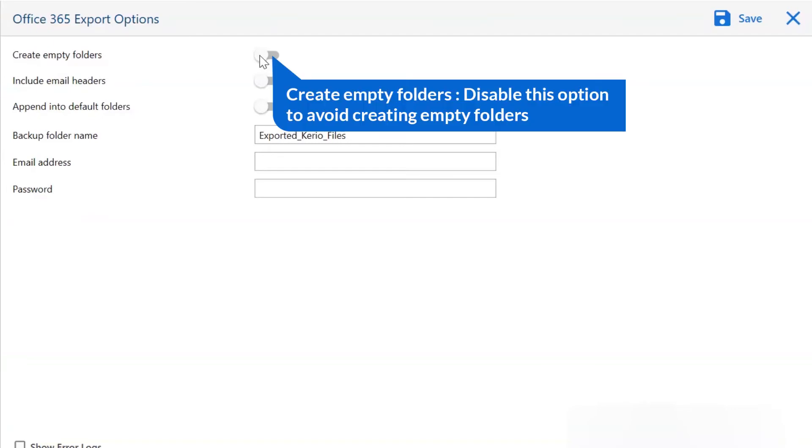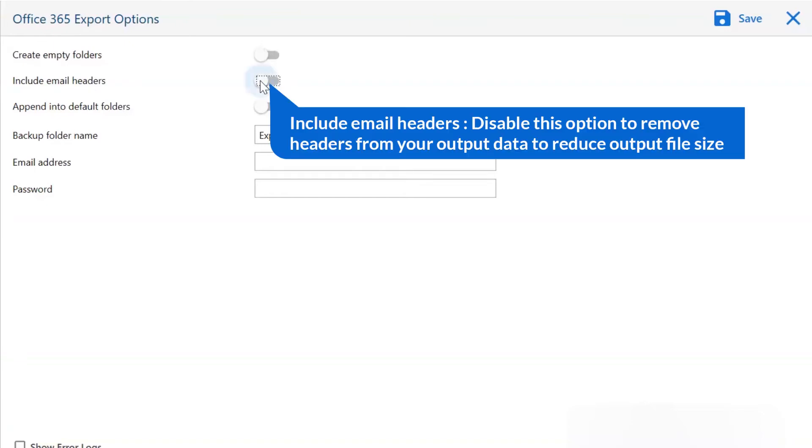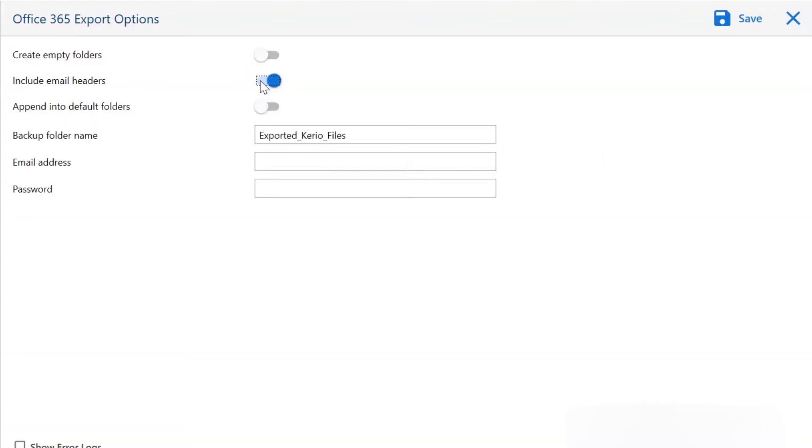The first is to create empty folders. Please disable this option so that you can avoid creating empty folders. Next is include email header. We recommend you disable this option to remove your output data titles to reduce output file size.